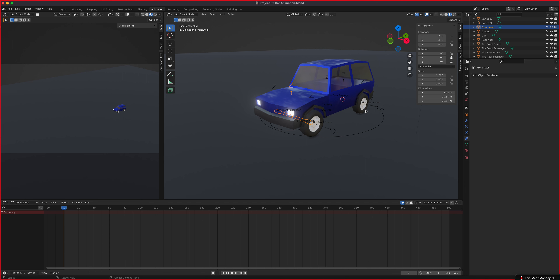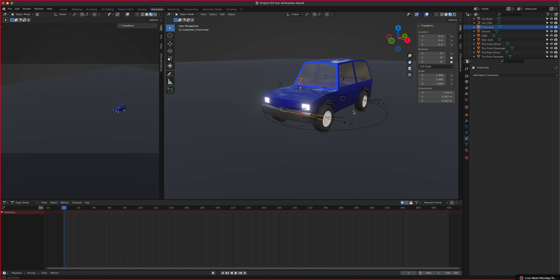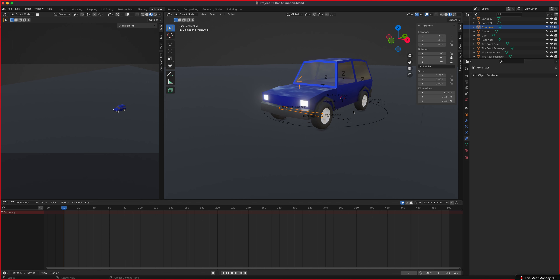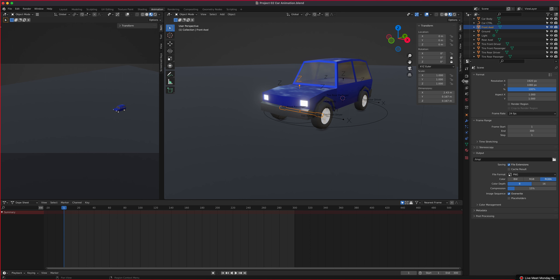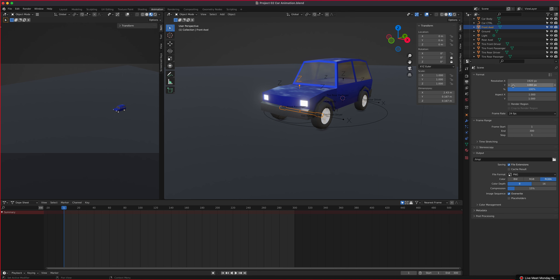When you finish the animation, you'll be rendering and exporting a QuickTime file — the rubric is in the homework section. Let's change the end time to 300 frames; 500 was too long. In the output section, the frame start and end will be 300. Also confirm that ambient occlusion, bloom, and screen space reflection for the EEVEE engine are turned on, and rendering is set to 1920 by 1080.